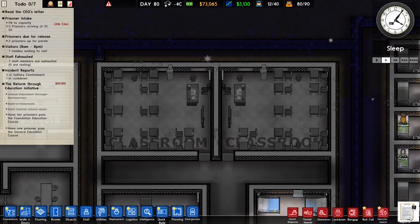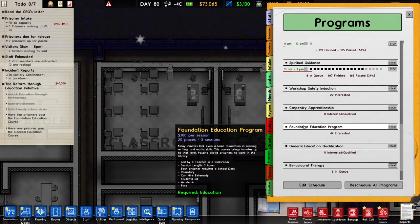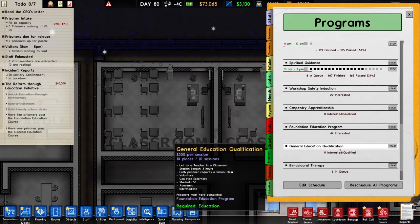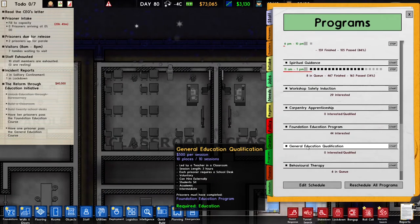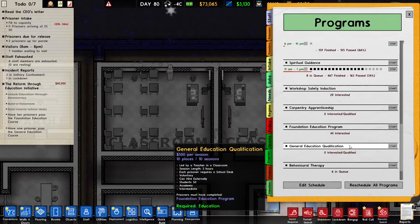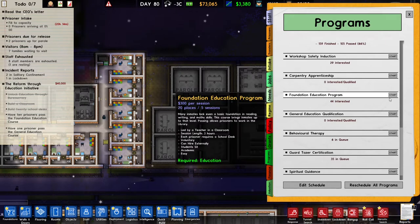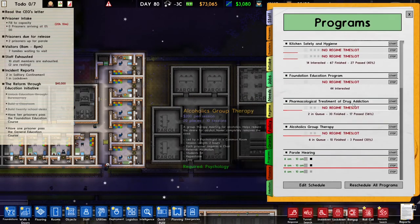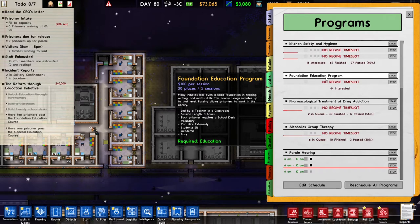The fourth and fifth tasks require prisoners to pass classes. To schedule in a class you can go to the programs tab. When you scroll down you will see the foundation education program and the general education qualification. Ten people have to pass the foundation education program, and only one person has to pass the general education qualification. Only prisoners that have passed the foundation education program can partake in the general education qualification. If I try to schedule in the foundation education program it will give me an error: no regime time slot.